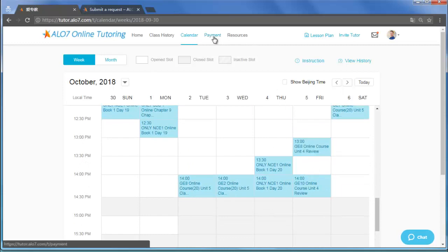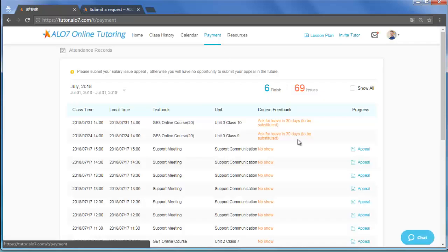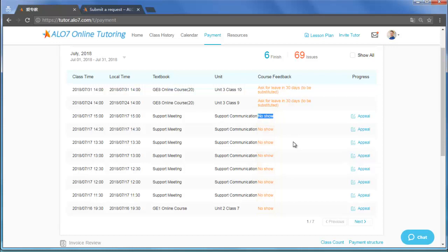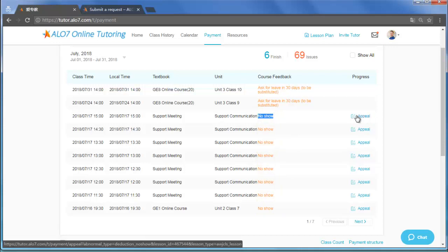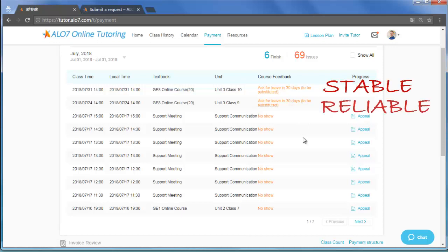Finally, let's talk about payment. Every month you will be able to see your attendance record. Please be aware of no-show and notice that it is a quite serious problem here. The reason is what I mentioned before. We assign classes in units, and we do need stable and reliable tutors.